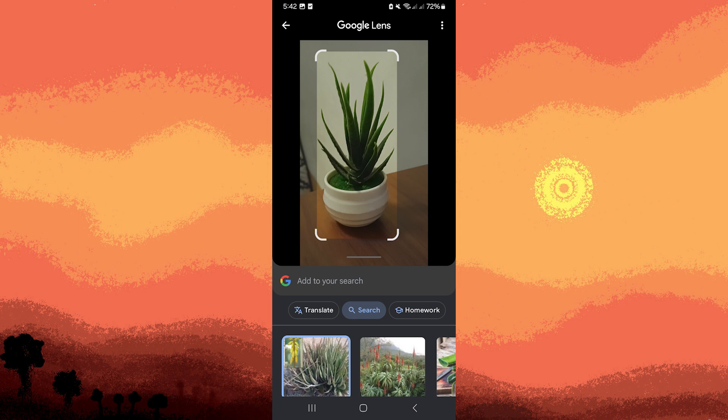If you have an existing photo of the plant, you can access your gallery from within Google Lens by tapping the photo icon and selecting the image. After capturing the image, Google Lens will analyze it and display information about the plant.